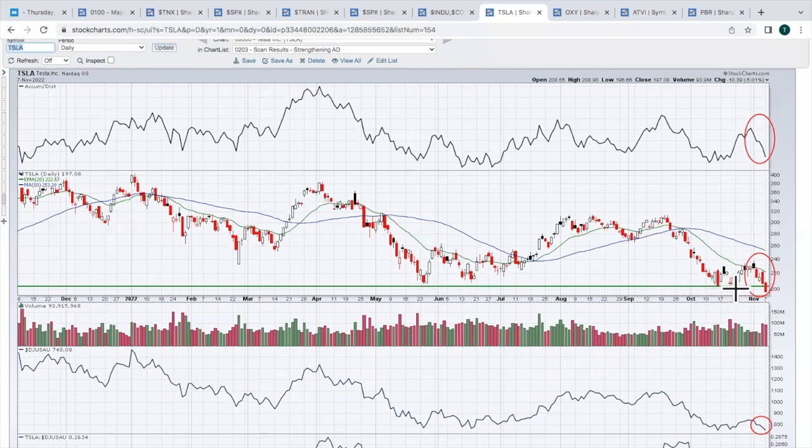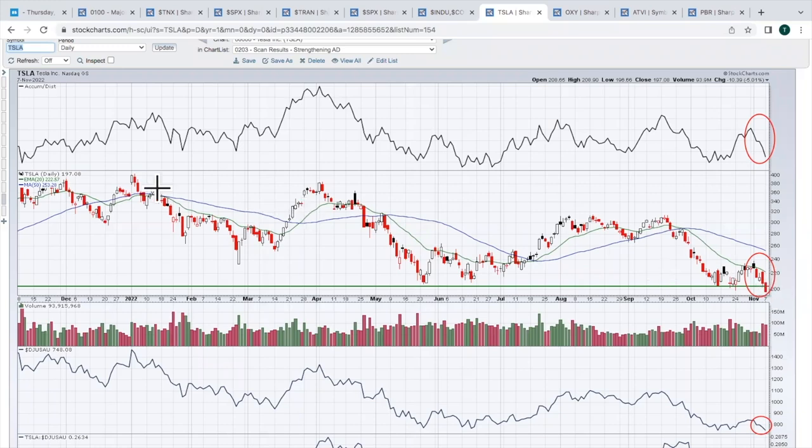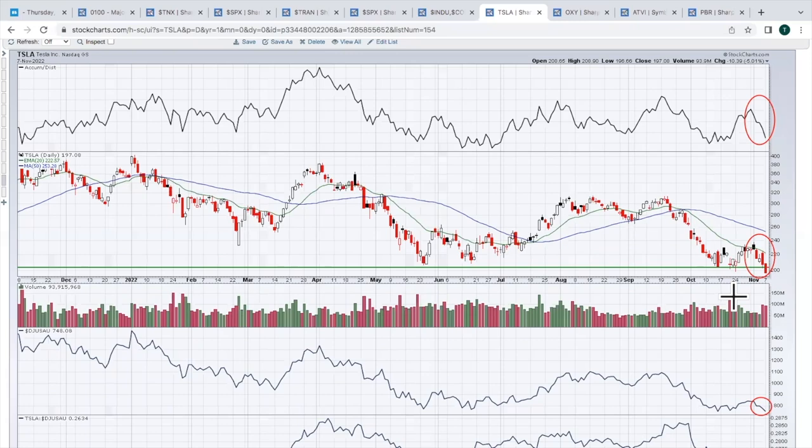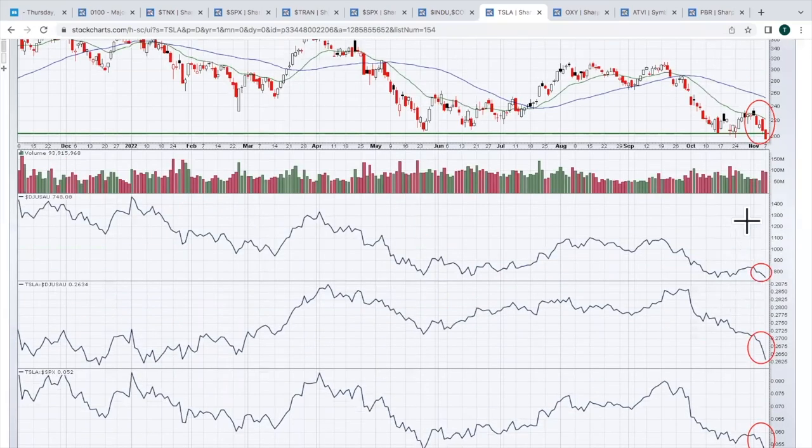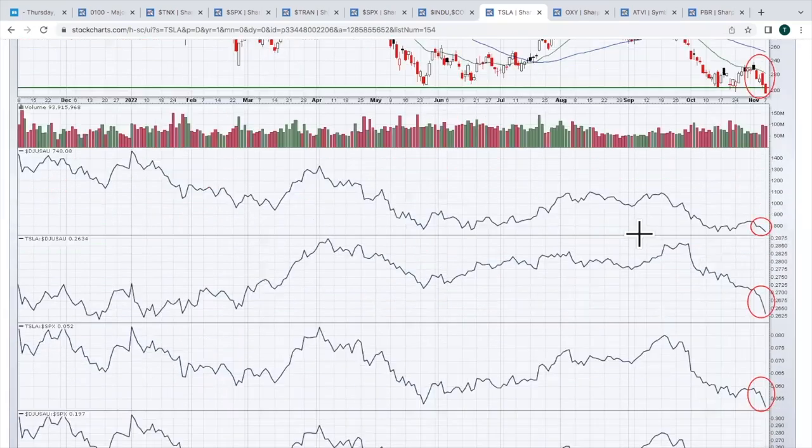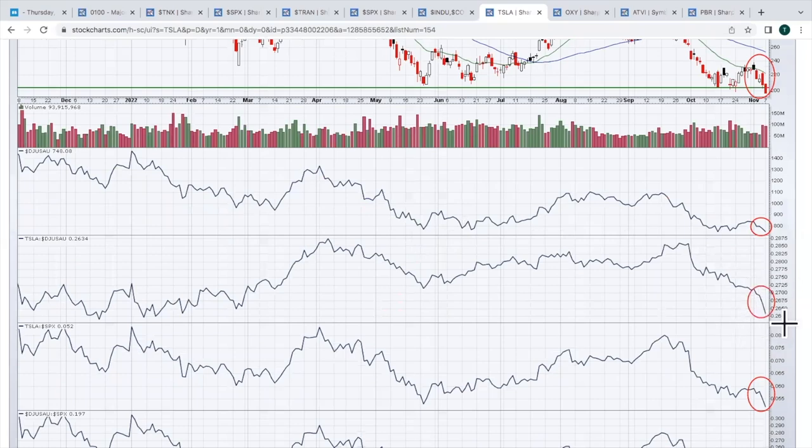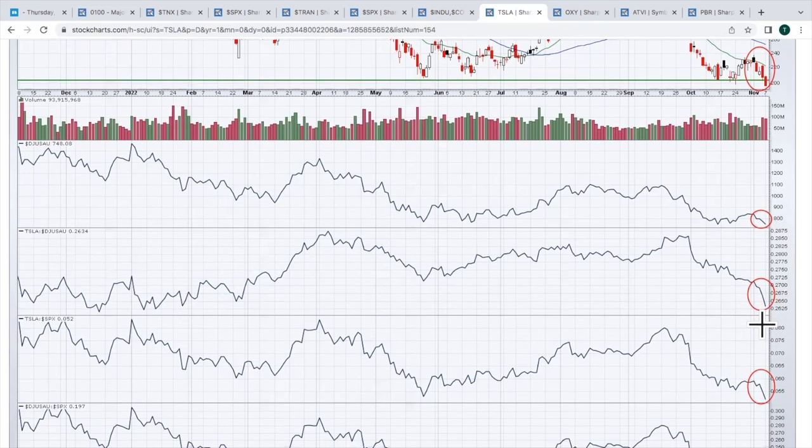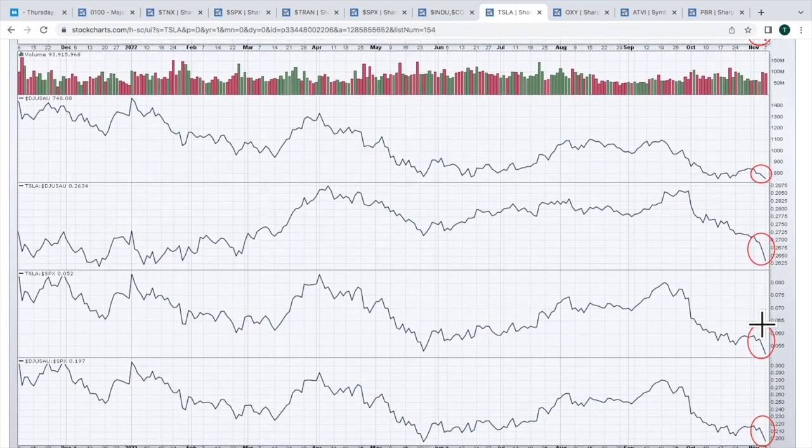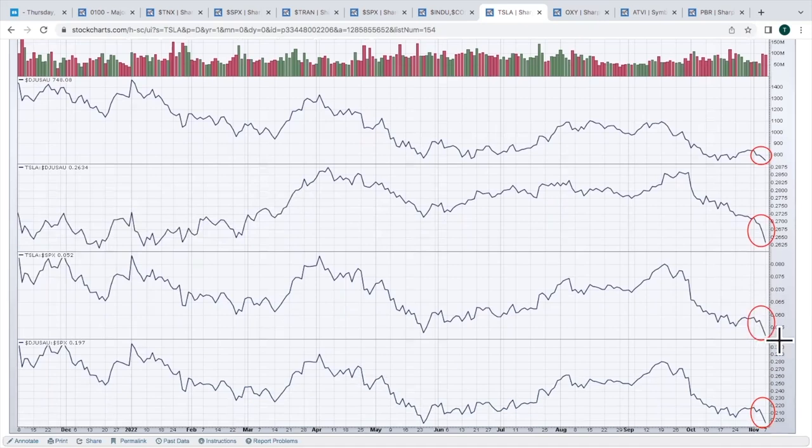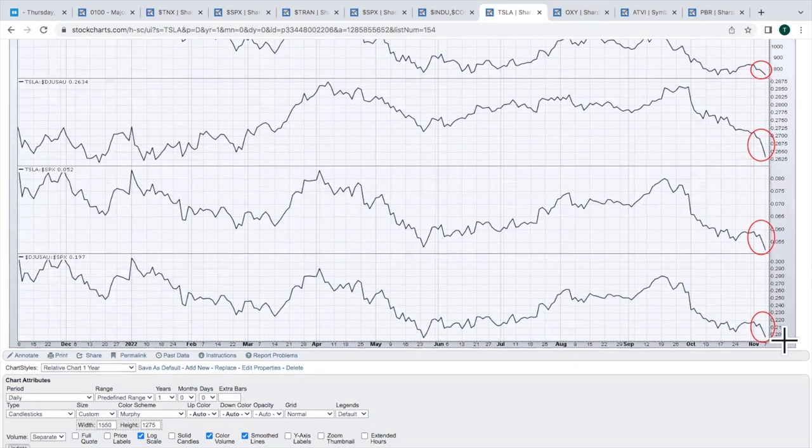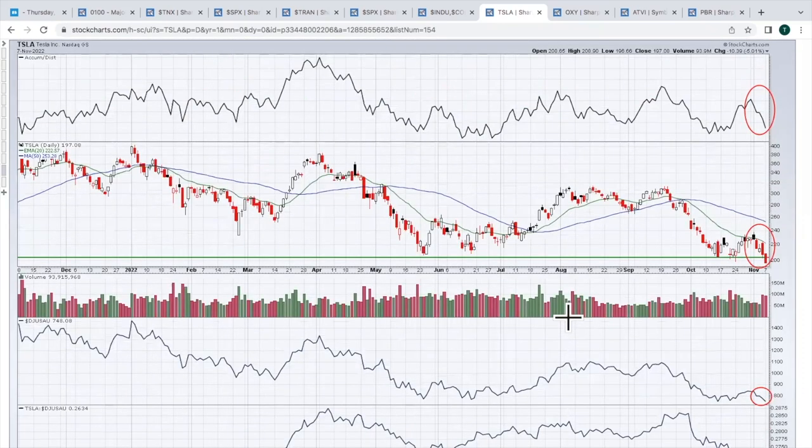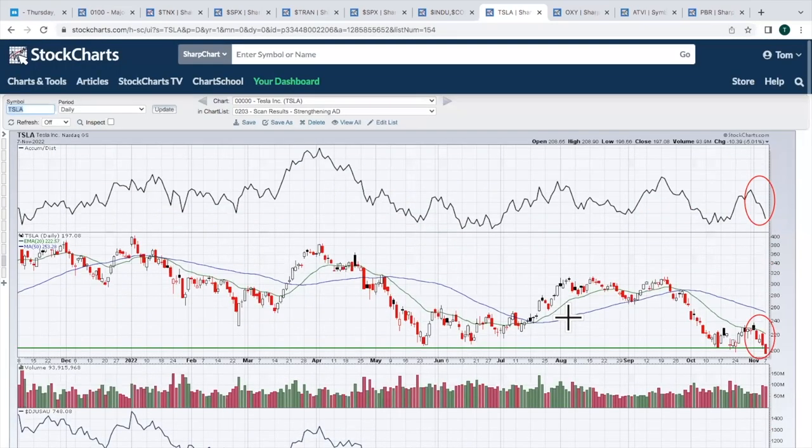Tesla broke and closed at a 52-week low yesterday at 197.08. I'm a fan of Tesla, but I'm not a fan of their chart right now. AD line back down near 52-week low. The price action just set a 52-week low. Look at autos. Autos down at a 52-week low right now. Tesla relative to autos, lowest level that we've seen since back in January, near a 52-week relative low. Versus the S&P, it's at a 52-week relative low. Autos versus the S&P, near a 52-week relative low. Tesla doesn't look good right now.